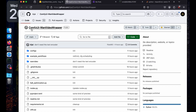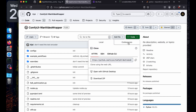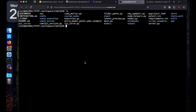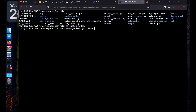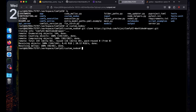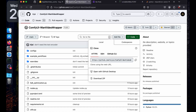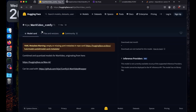Go back to custom_nodes and run git clone for the ComfyUI Wan video wrapper. I'll leave all the links in the description so you can find them easily. Now we will download the models.